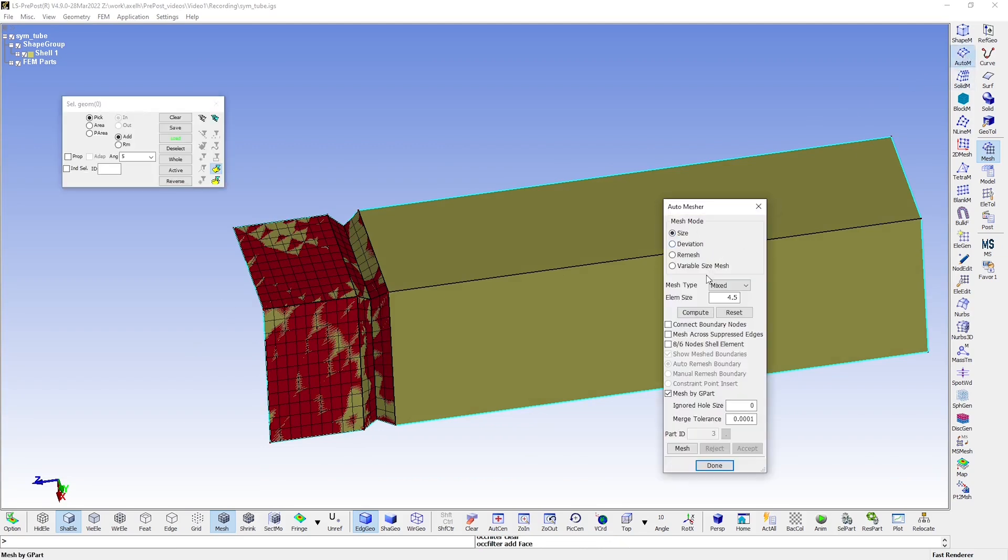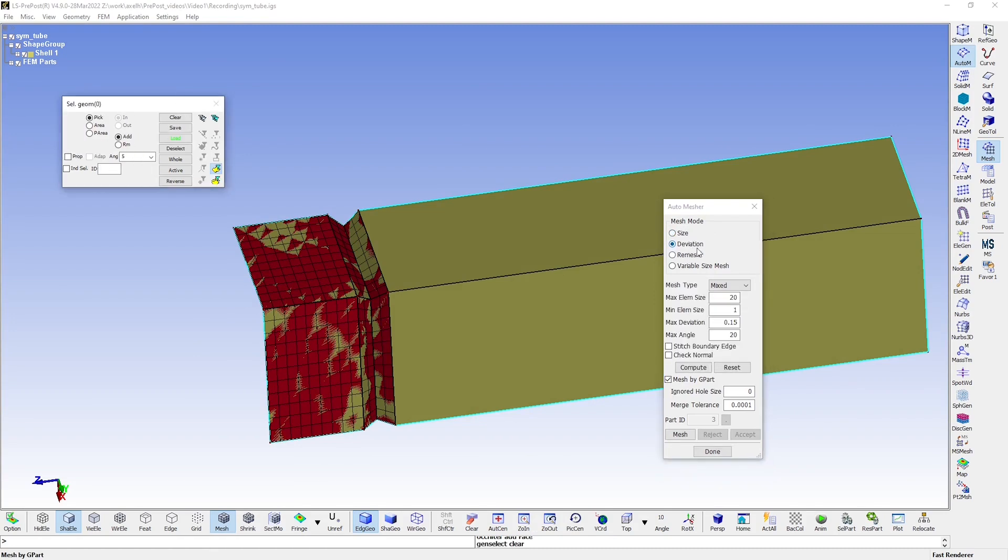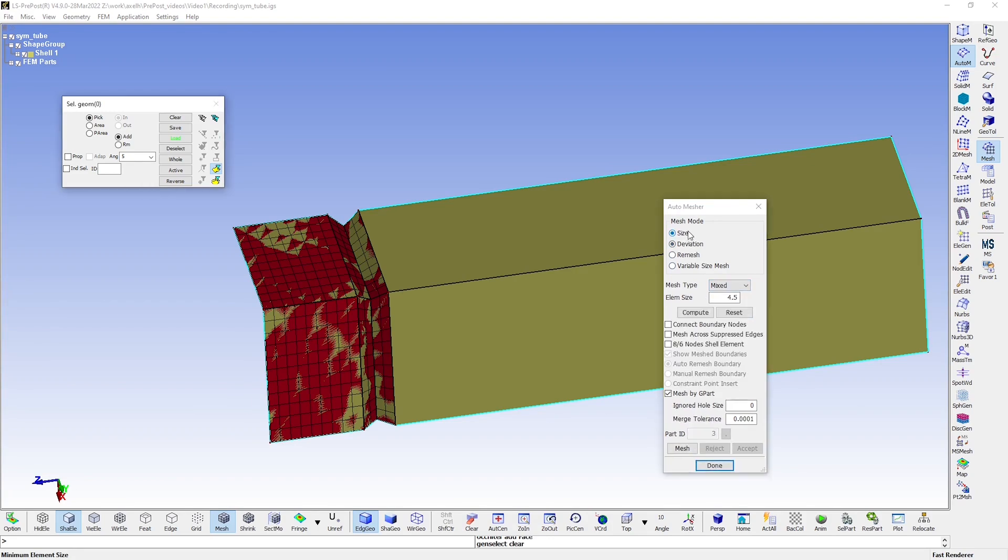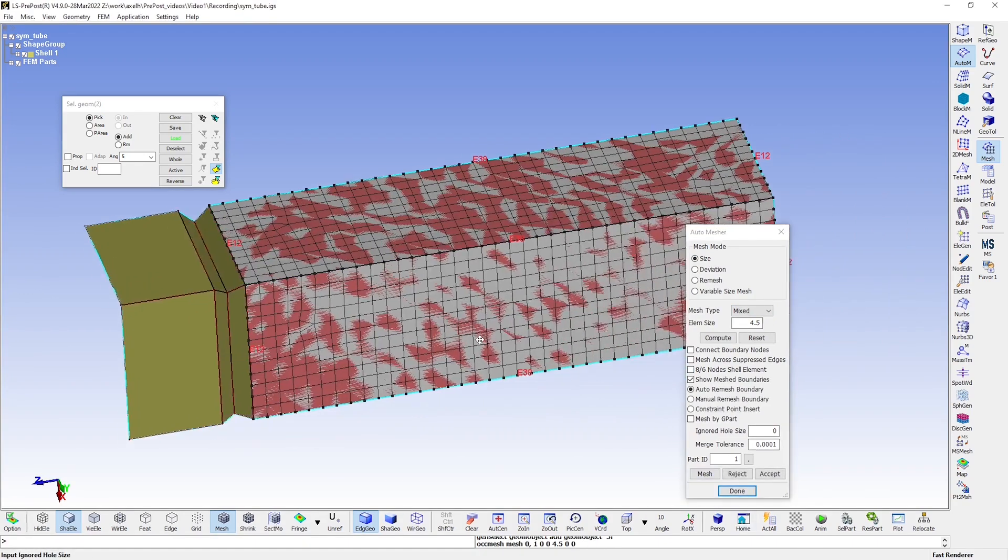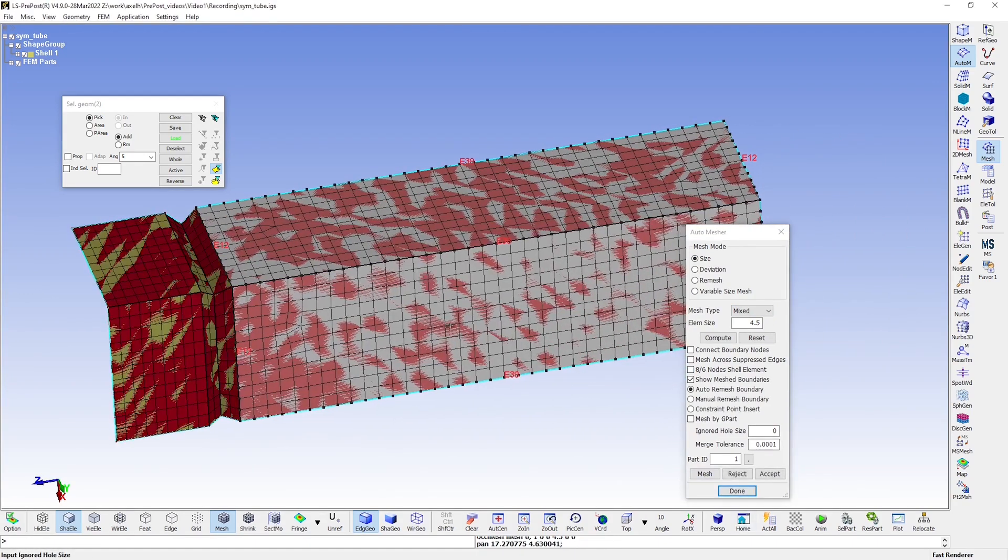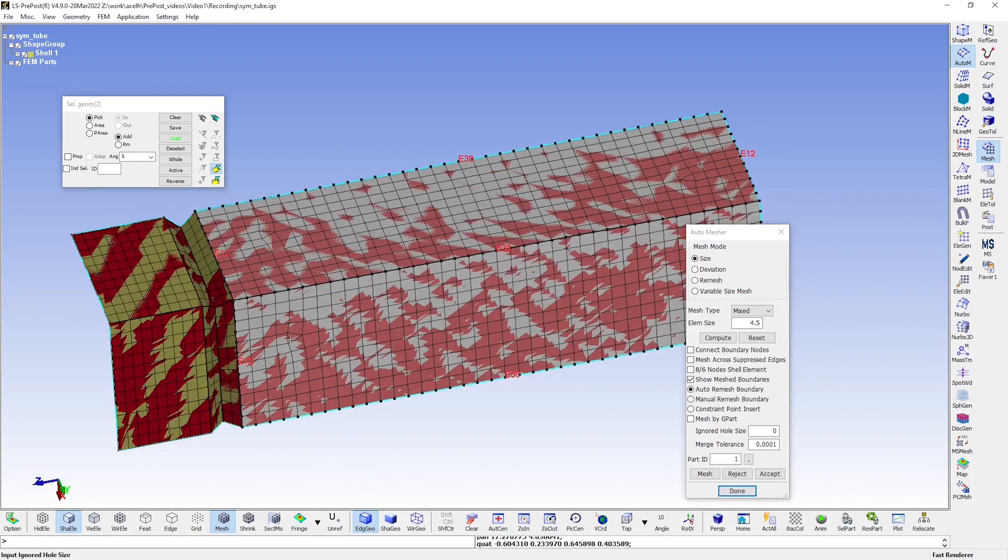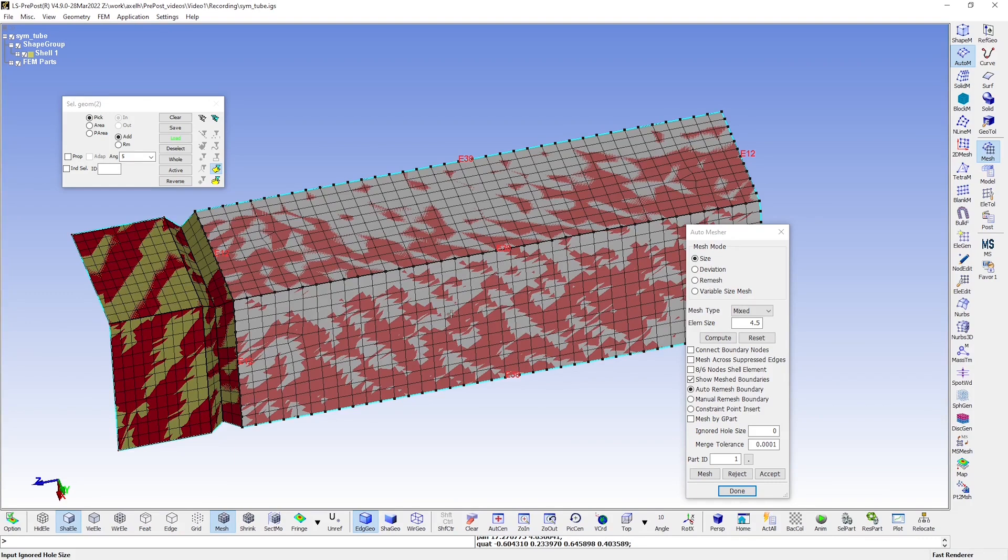And here, at Mesh mode, you can choose between having an even-sized mesh or creating a mesh with a variable element size. But let's go with the Size option and use a size of 4.5 millimeters. And then we just select these two faces that we wish to mesh. And you can see that we've ended up with a few triangular elements.